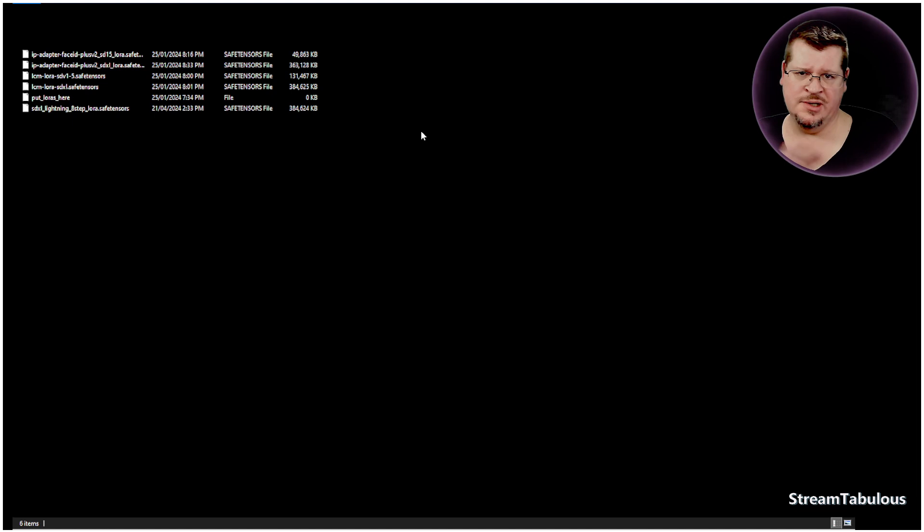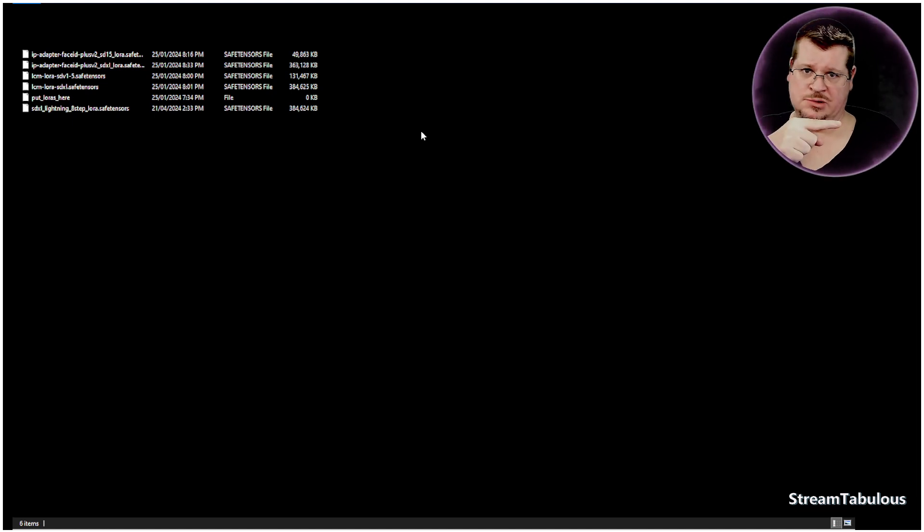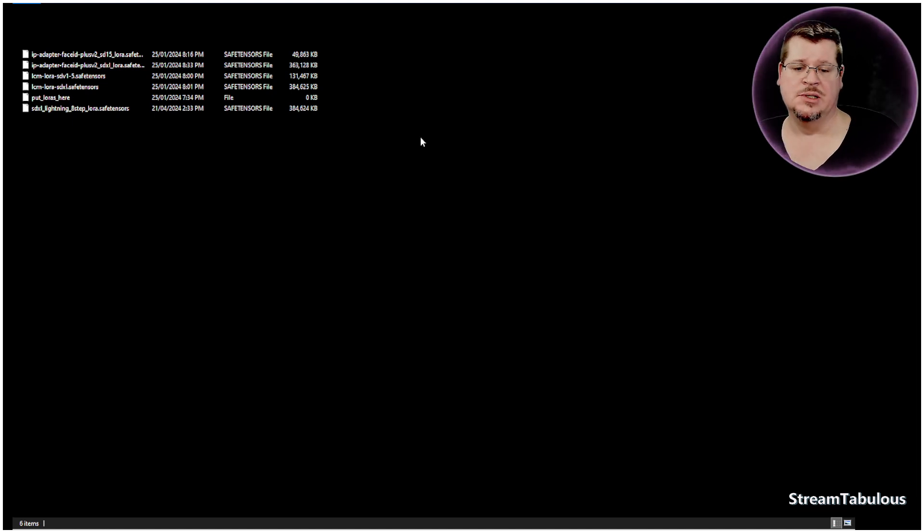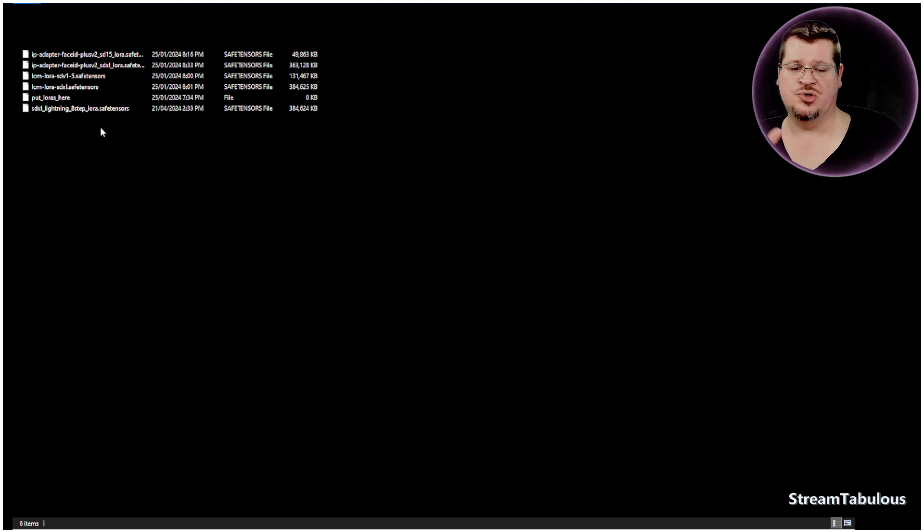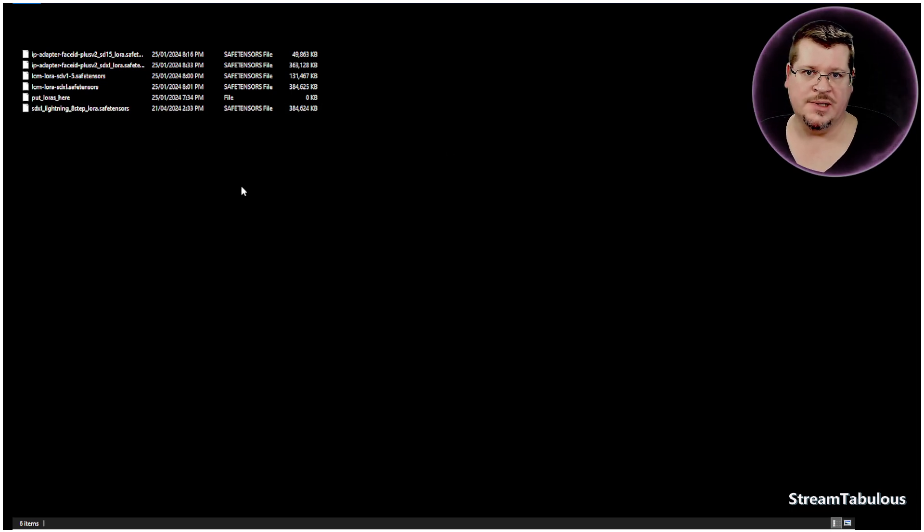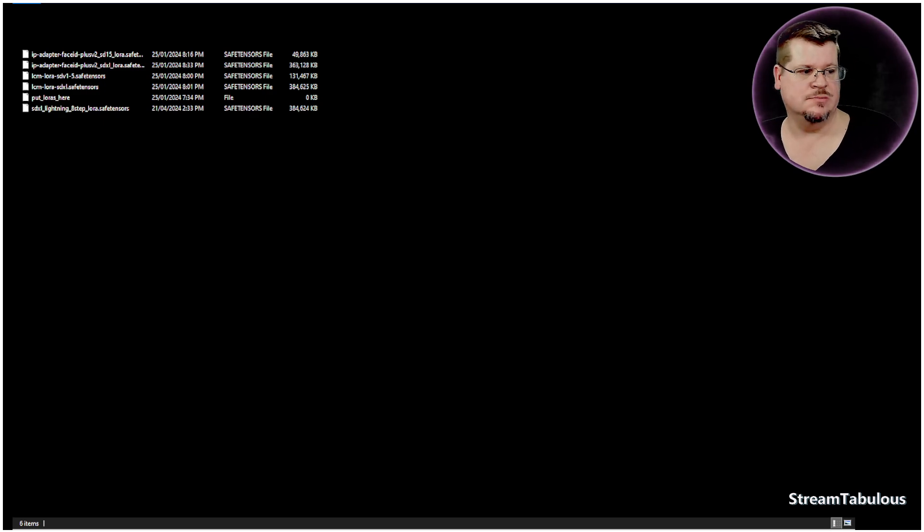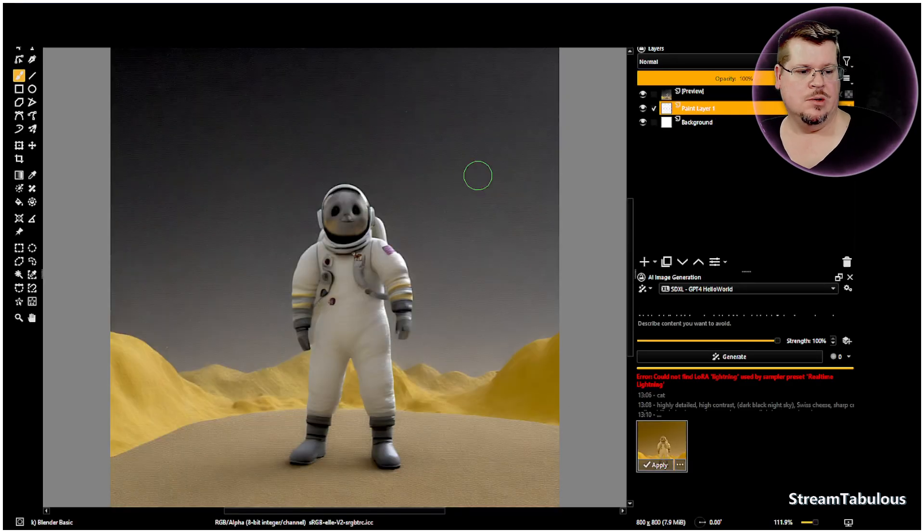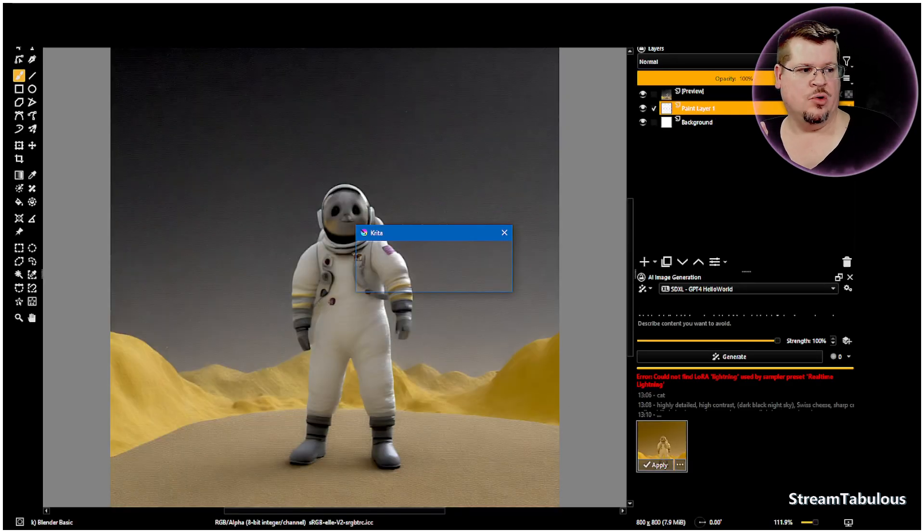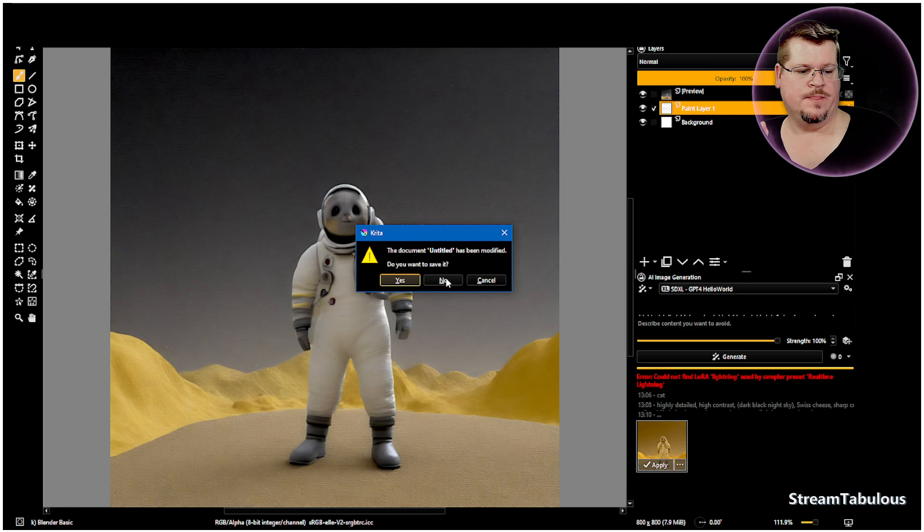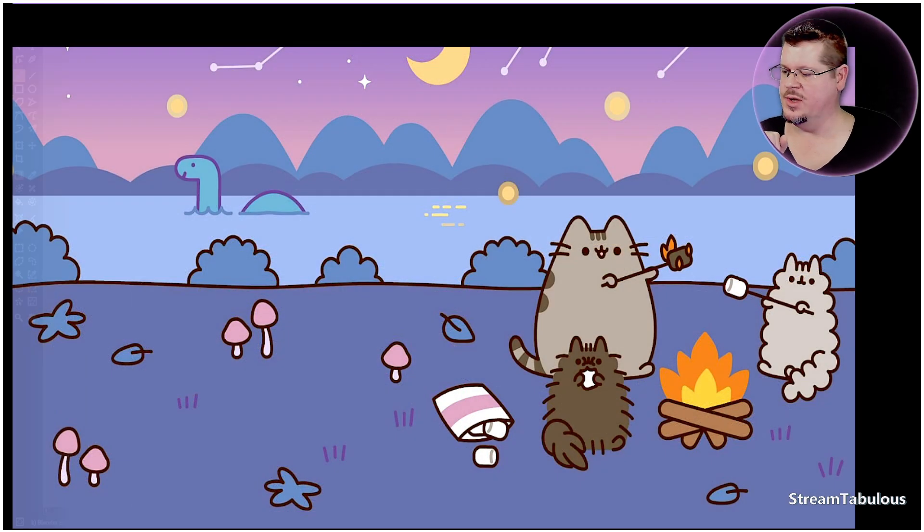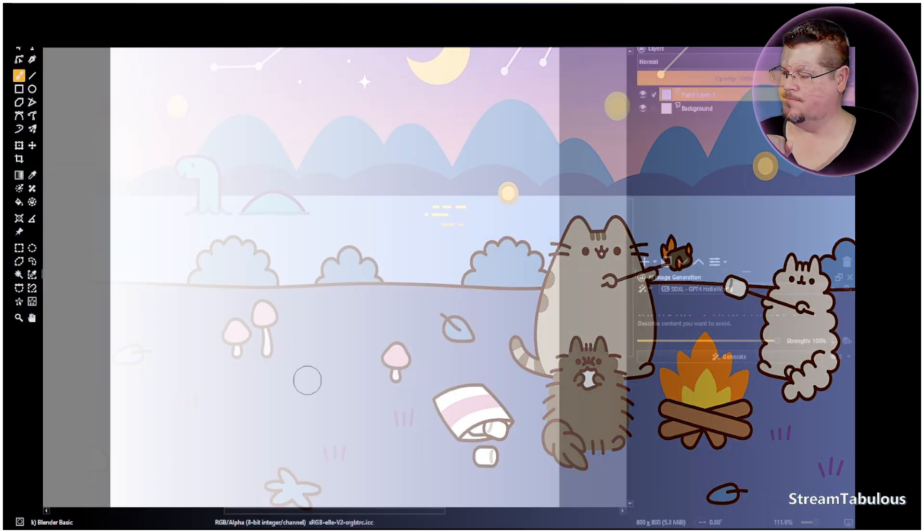And of course, I'll leave a link, again, to the side below, wherever the heck it is, to that directory. So not a link rather, but I'll have the path in the description. Once that is done, we're going to have to close off Krita, and we will reopen it.